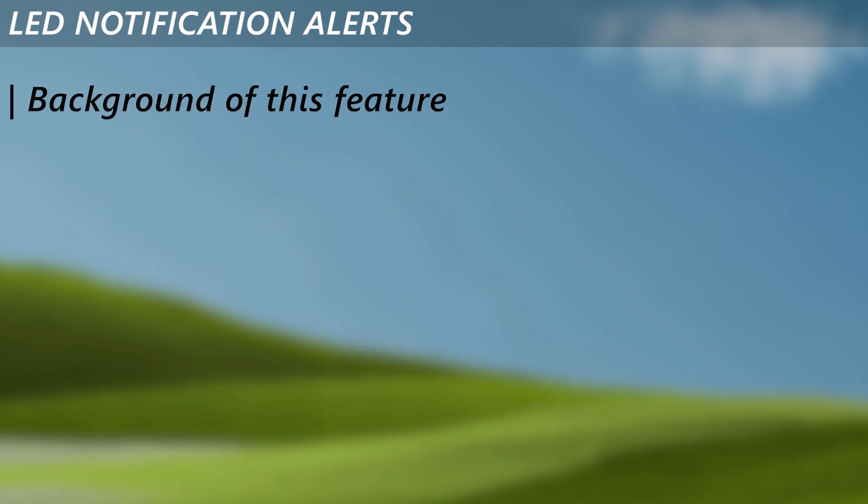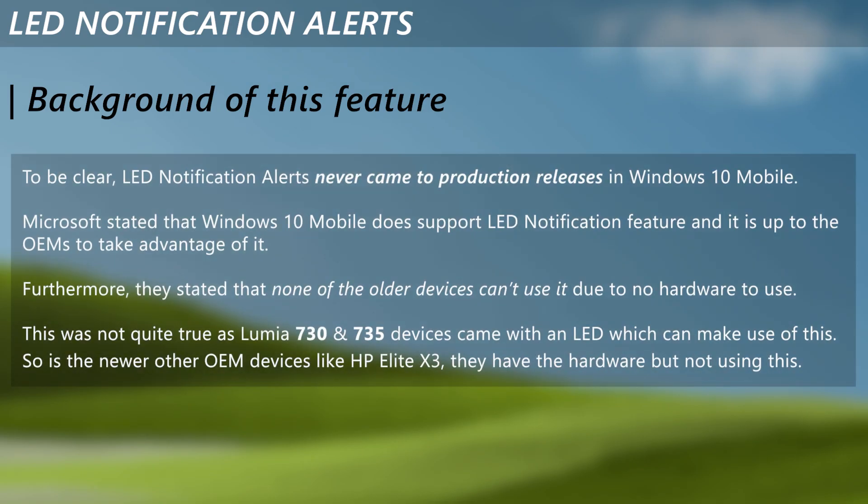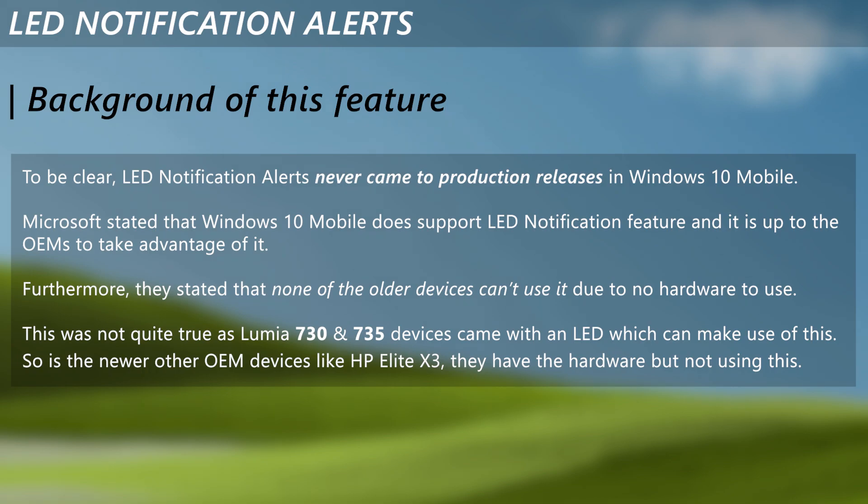Now to the background of this feature. This feature was never officially released to the stable releases of Windows 10 Mobile. It was said that it's up to the OEMs to take advantage of it and any of the older Lumia devices before 2015 are not capable of this. Although this was not true as Lumia 730 and 735 are capable to use this feature but were left behind. Also ultimately, there was no Windows Phone to support LED notification alerts.